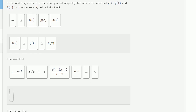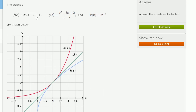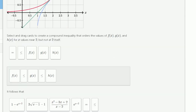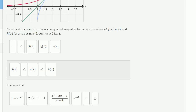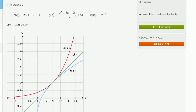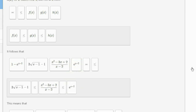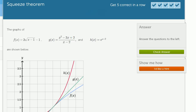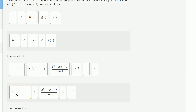It says it follows that, and instead of writing f of x, g of x, and h of x, they've written the actual definitions. f of x is 2 times the square root of x minus 1, minus 1 — that's the blue one. So we can write 2 times the square root of x minus 1 minus 1 is less than or equal to g of x, which is this rational expression, which is less than or equal to h of x, which is e to the x minus 2. All we've really done is replaced f, g, and h with their definitions.